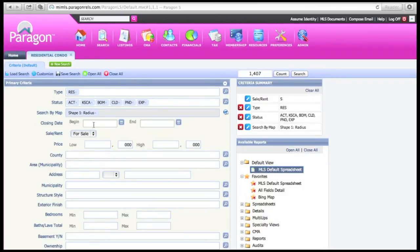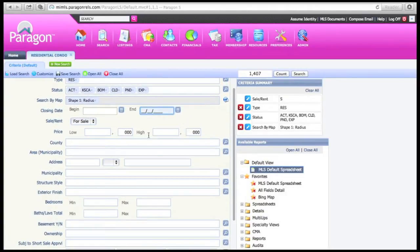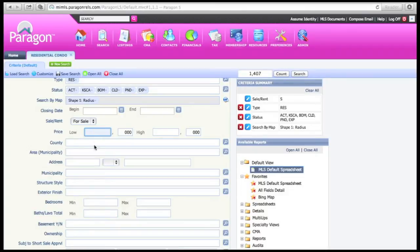For your closing date you'll want to go 6 months back. For the end date you really don't have to put anything in as it does default to today. The home that we are looking at is listed at $396,000. If you'd like to put in a price you can.